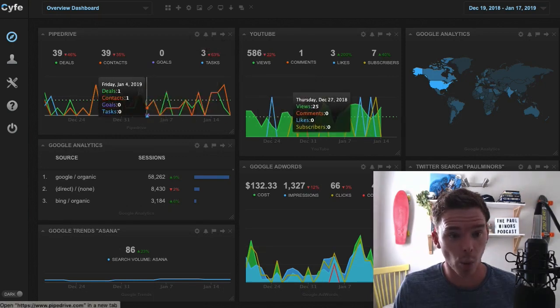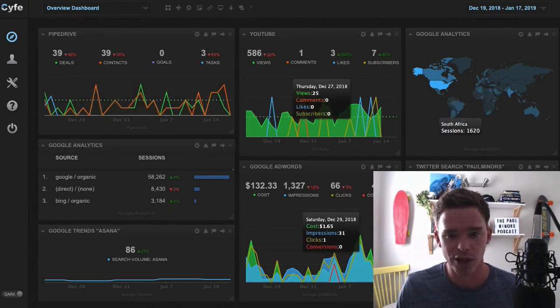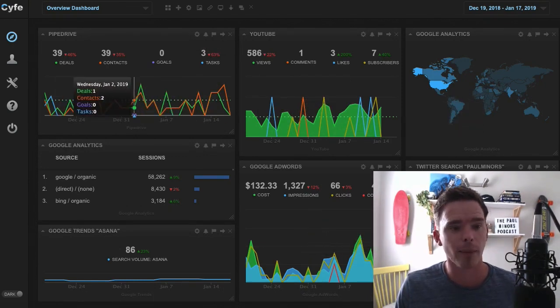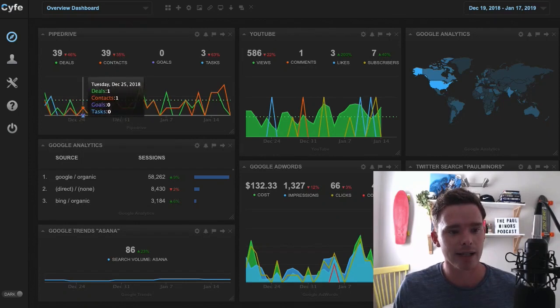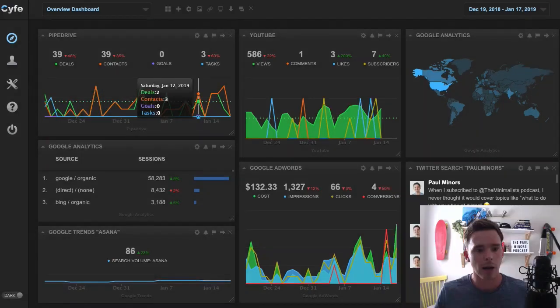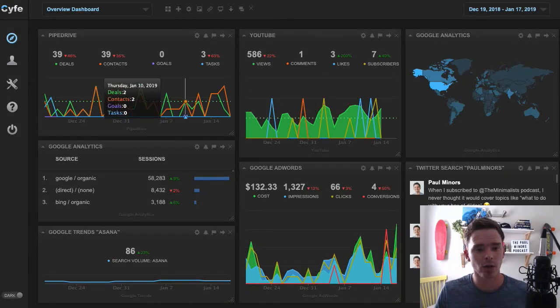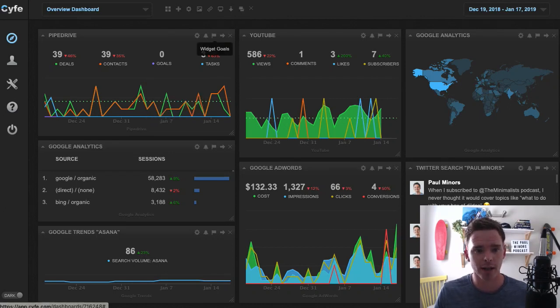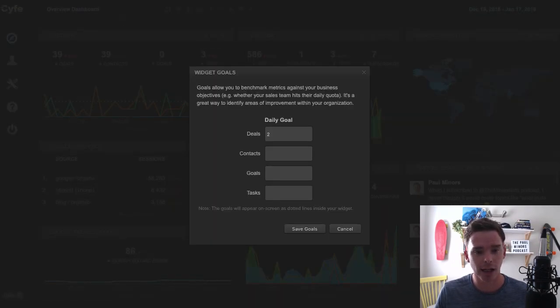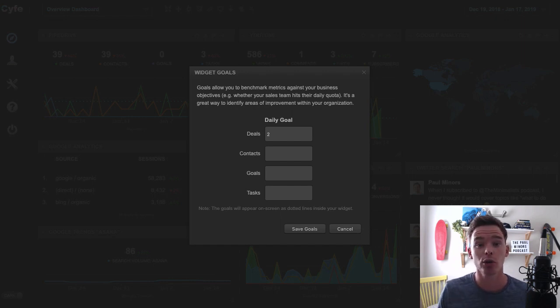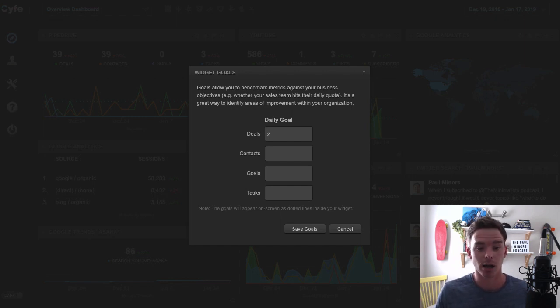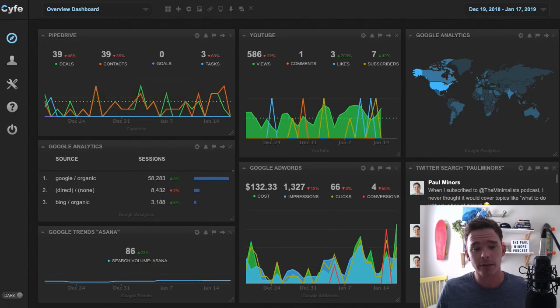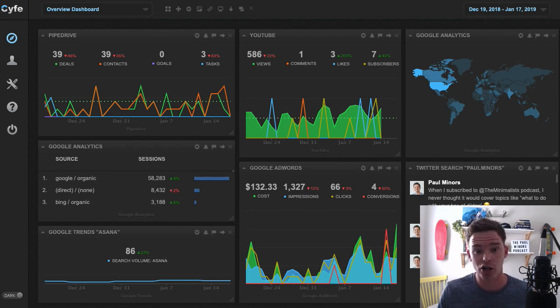So some of the widgets here, these blocks, these are called widgets. For example, I've got Pipedrive up here. I can see how many deals and contacts are being created. And what you can actually see here, this green dotted line, this represents a goal that I have. So this is a really nice little feature. If I click on the goals setting here, you can see I've actually set a daily goal, which is I want two new leads or deals to come in every single day. Cyfe makes it really easy to actually not just track how you're doing, but actually set goals and see how you're measuring towards those KPIs.